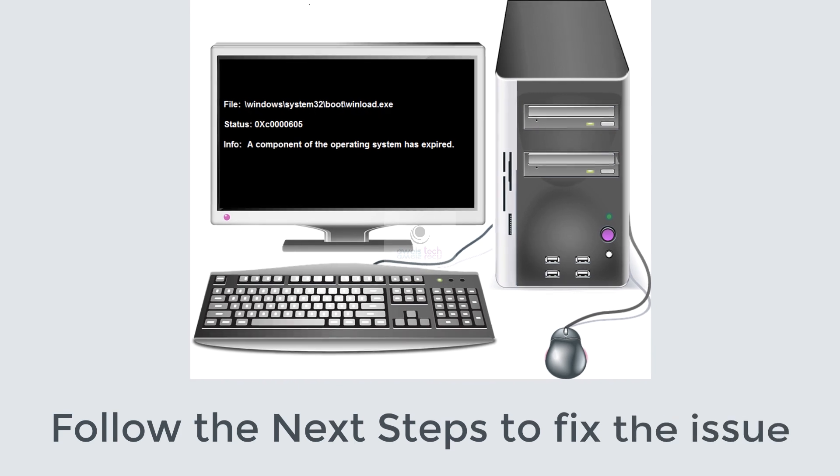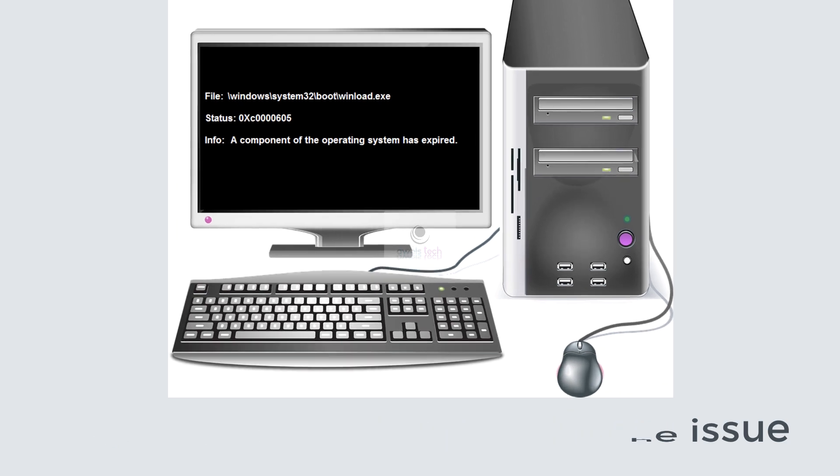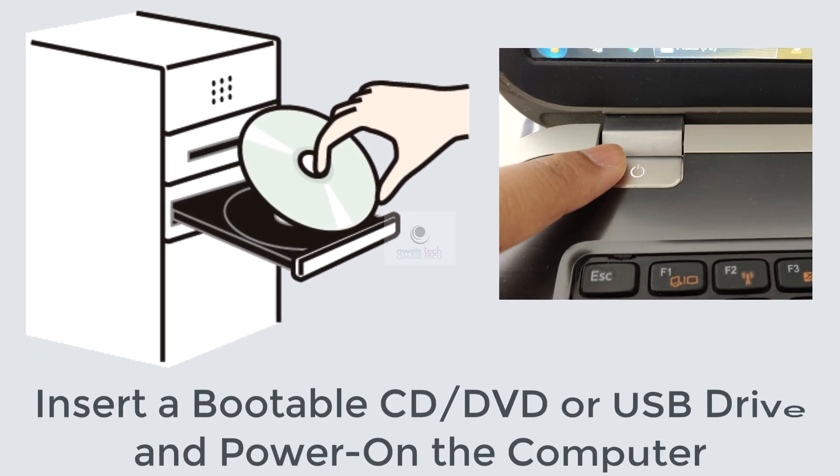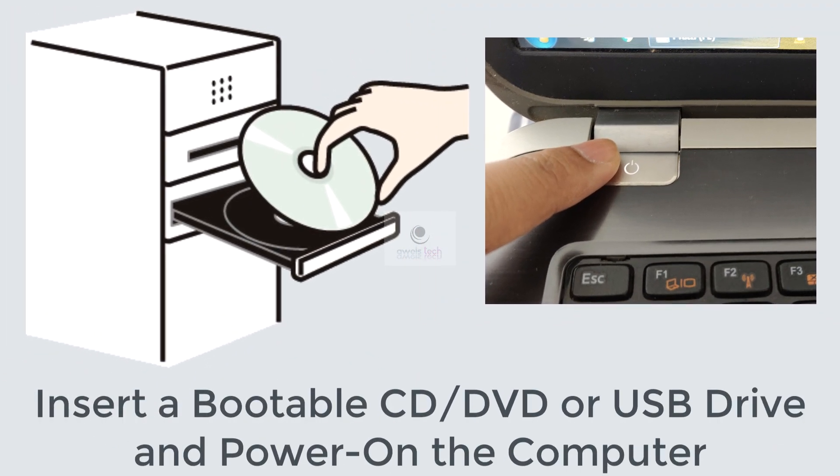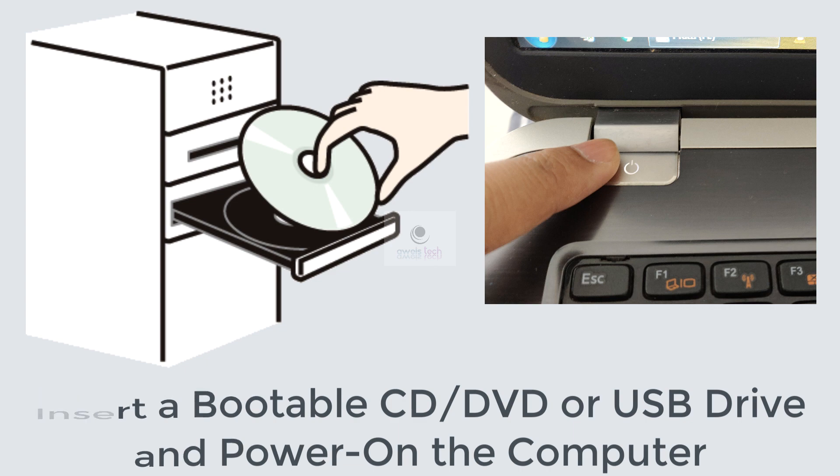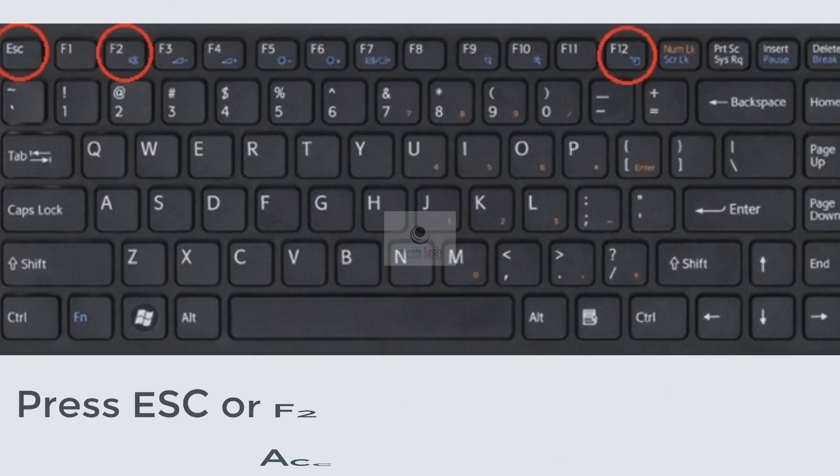To resolve the problem, I want you to follow the steps that I've mentioned in this video. So let's get started. Step 1: Insert a bootable CD, DVD, or USB drive and power on the computer.